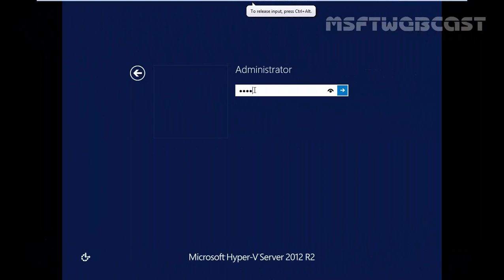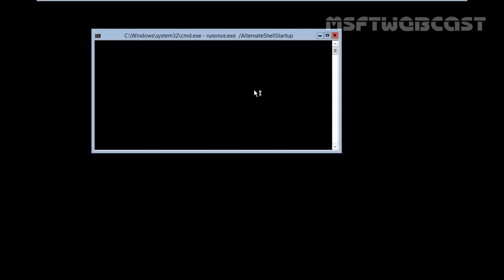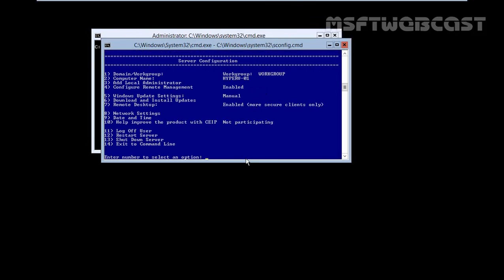Let's again login as administrator. After restart as you are seeing the computer name is hyperv01 and on our computer we already enabled the remote management and as you are seeing it's enabled.